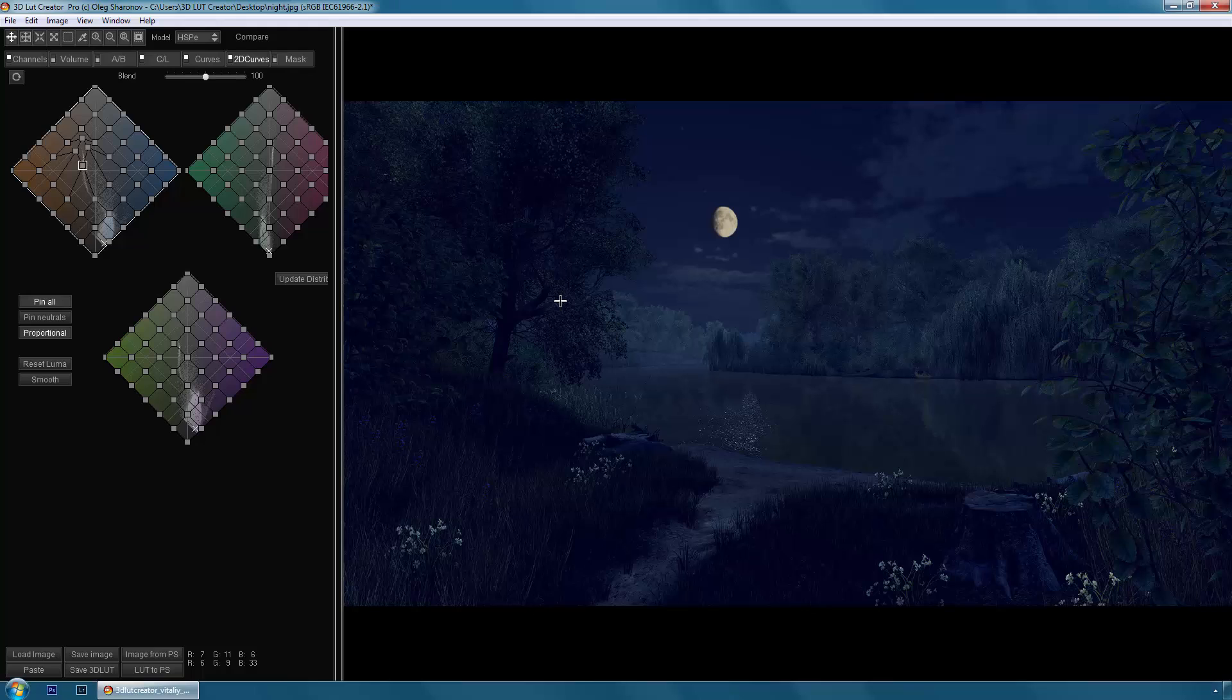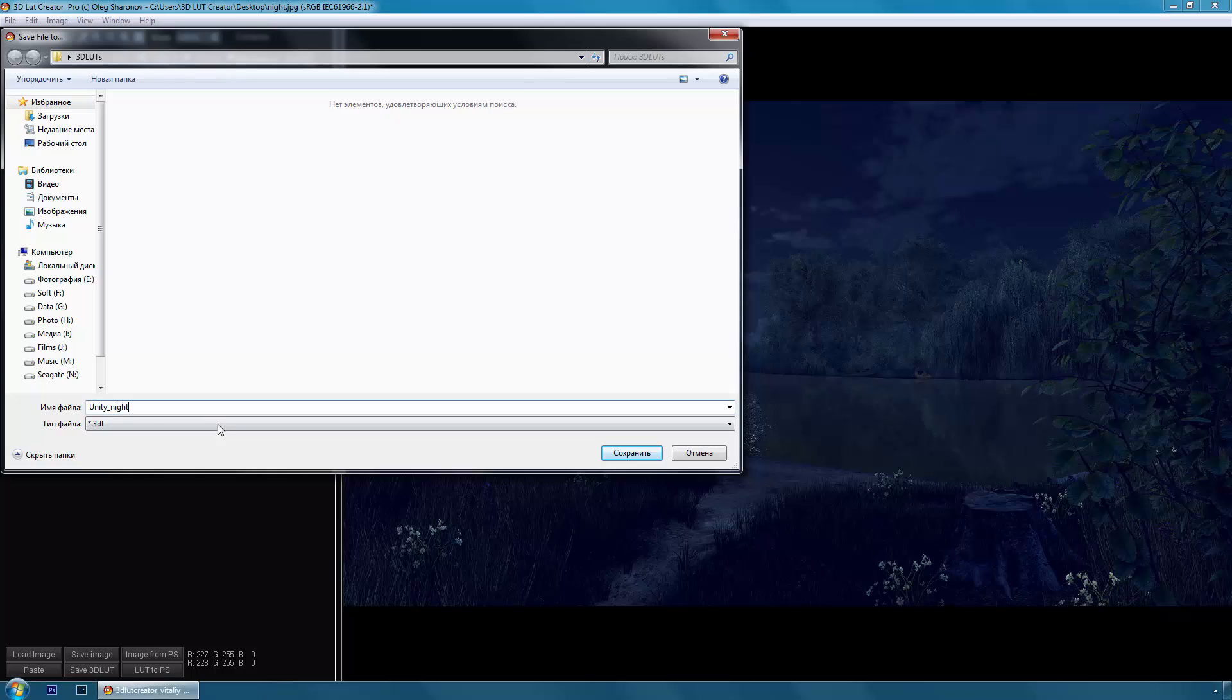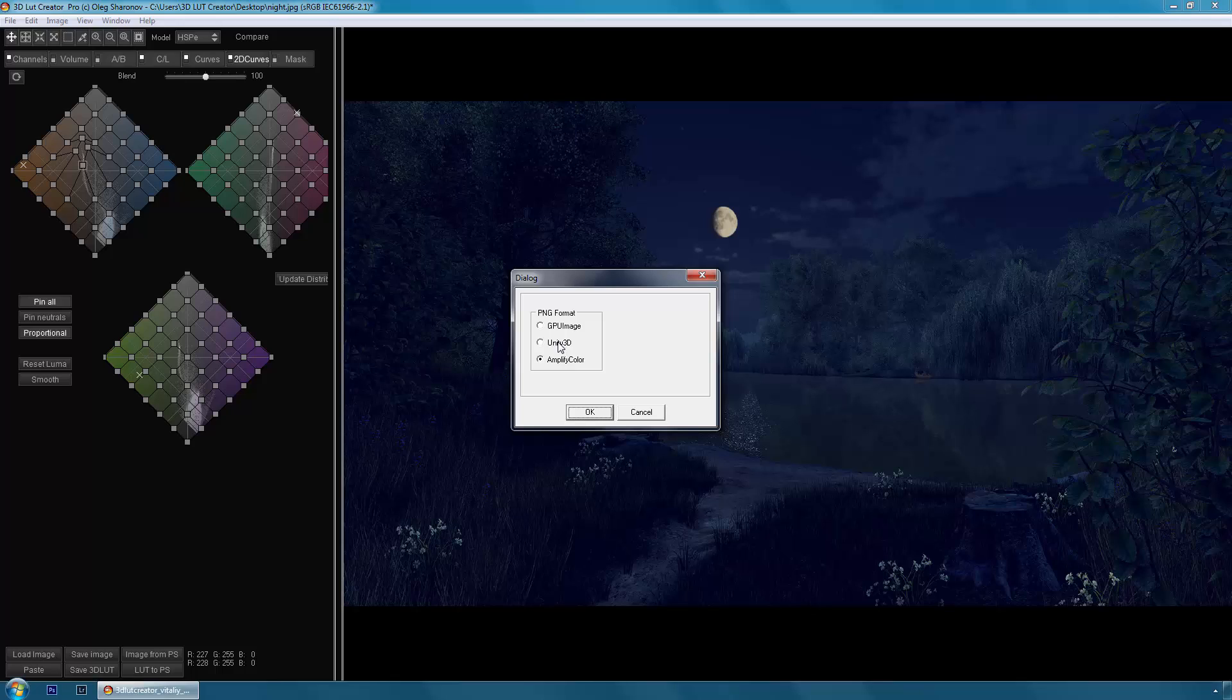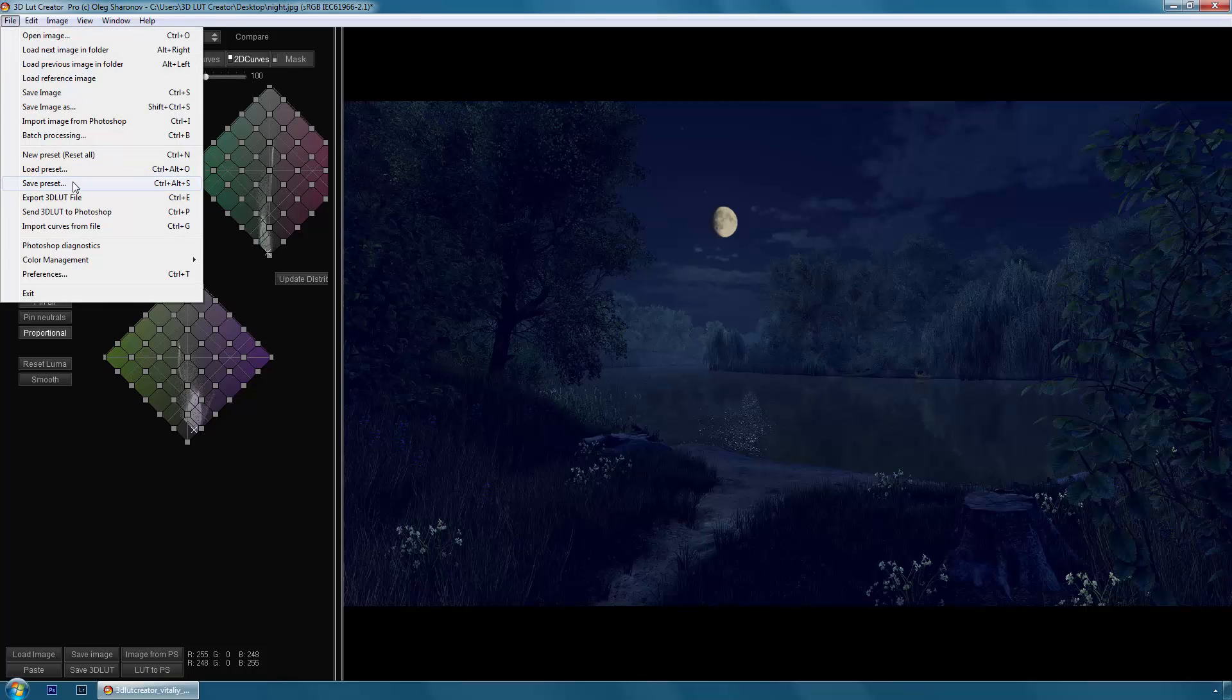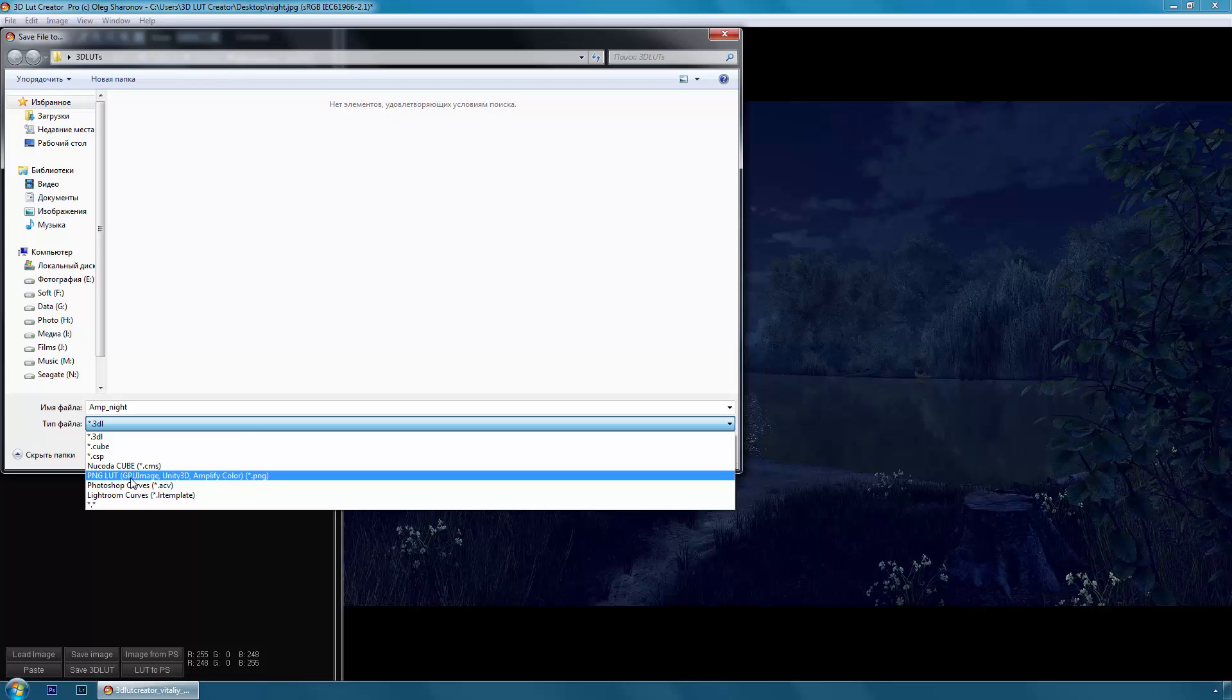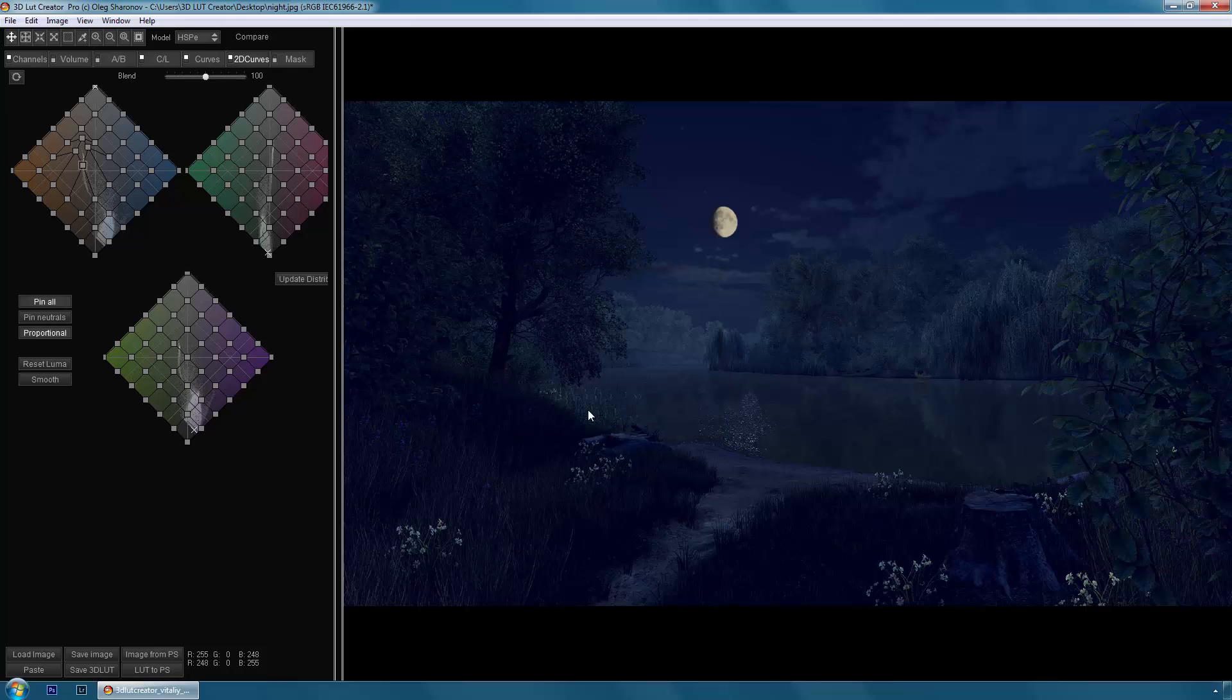Now I'm going to export my 3D LUT. To do this I'll go to the file menu, export 3D LUT file. I name my first 3D LUT Unity Night. And I have here an export window where I choose export Unity and select LUT size 16. Then click OK. And once again I export the same LUT but for Amplify Color component. Amplify Color supports only LUT size 32 so the choice of the LUT size is not available here. I click OK.